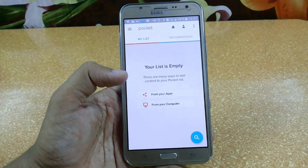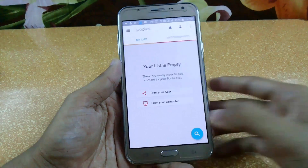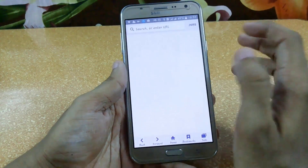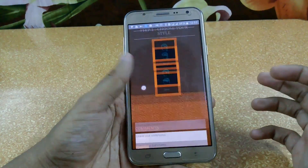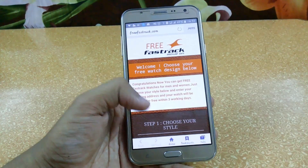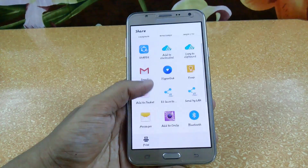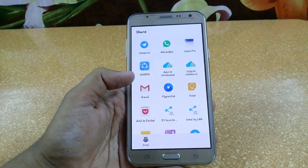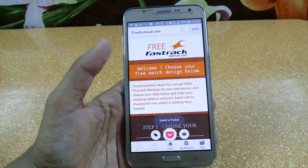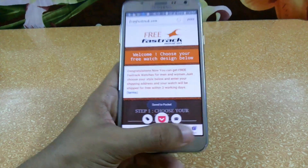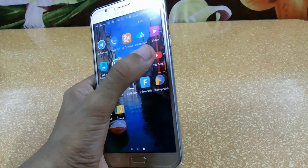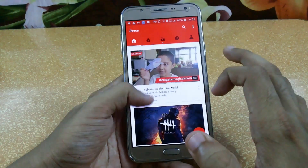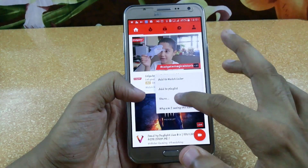The next app is Pocket. It basically helps you keep a list of content you want to save for later. Whenever you're browsing and want to save a page, just click on more, then share, then click add to Pocket. Your page is now saved. You can also save a YouTube video — just go to the video you want to watch later.